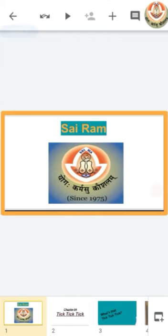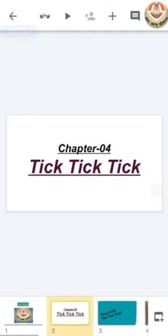Sairam class. As we had completed our third chapter, A Trip to Bhopal, now we will start our new chapter, chapter number 4, which is Tick Tick Tick. So class, in today's session, we will only discuss the concept of this chapter and what we are actually going to learn in this chapter.